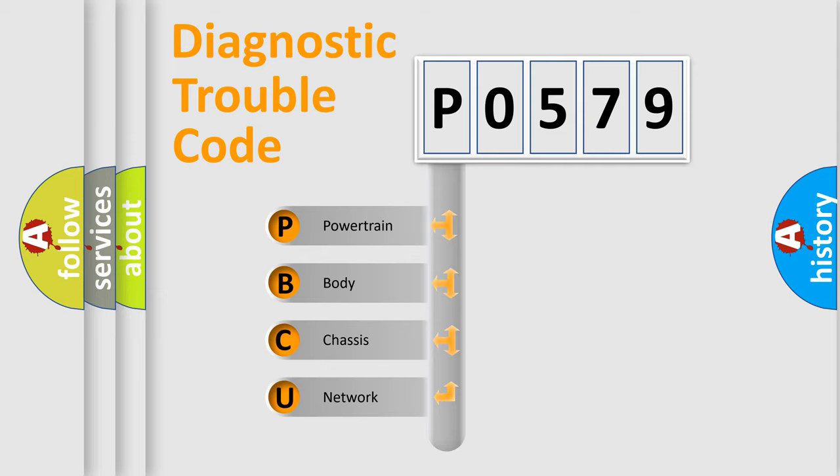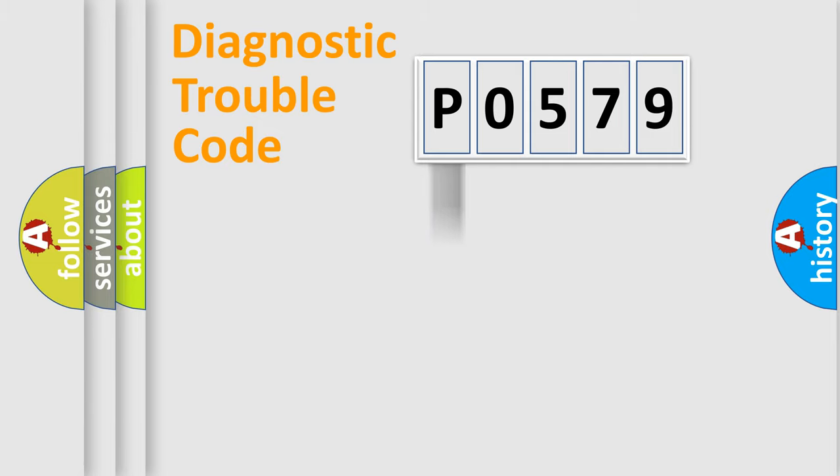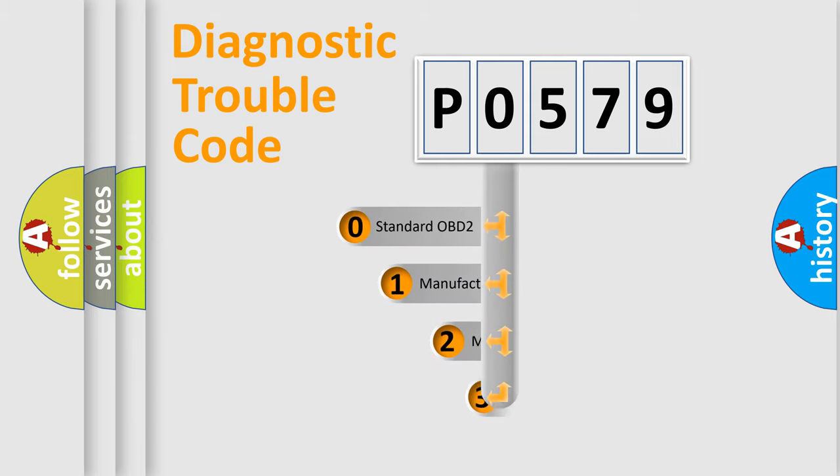We divide the electric system of automobile into four basic units: Powertrain, Body, Chassis, Network. This distribution is defined in the first character code.